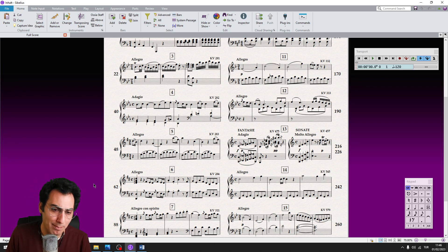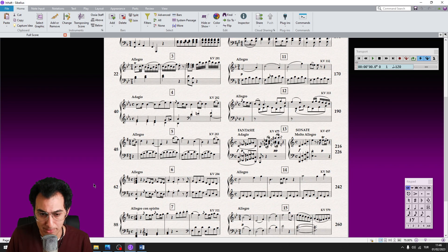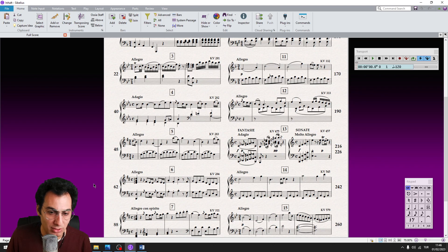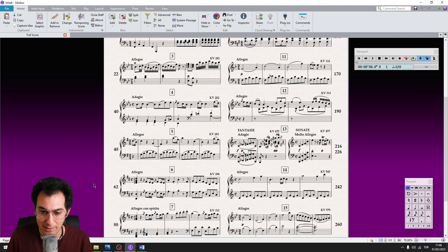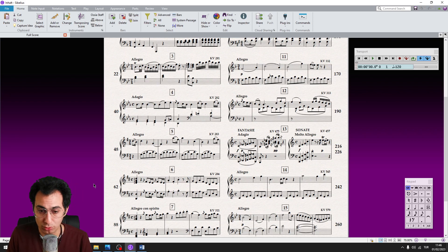But it can be really difficult to remember the name of all these plugins during the engraving, composing, or orchestrating process. And using the common search by typing their names can break your momentum and slow you down while you need to work at high speed.